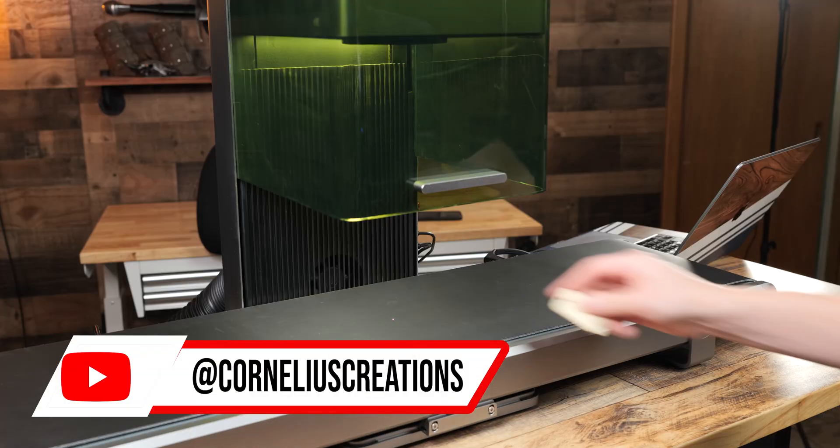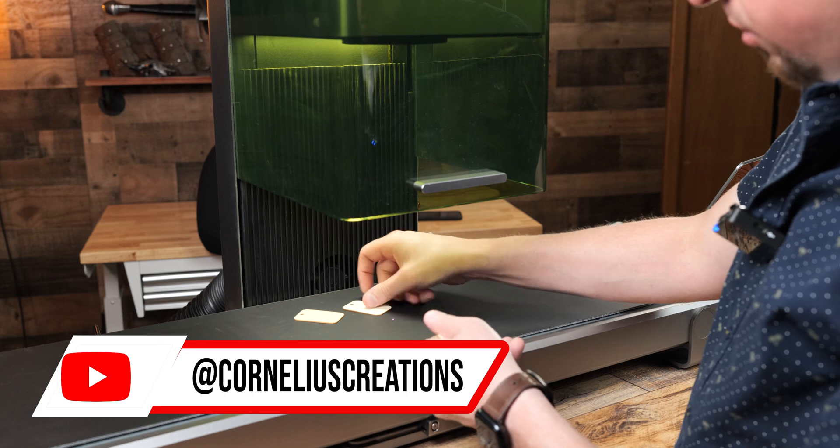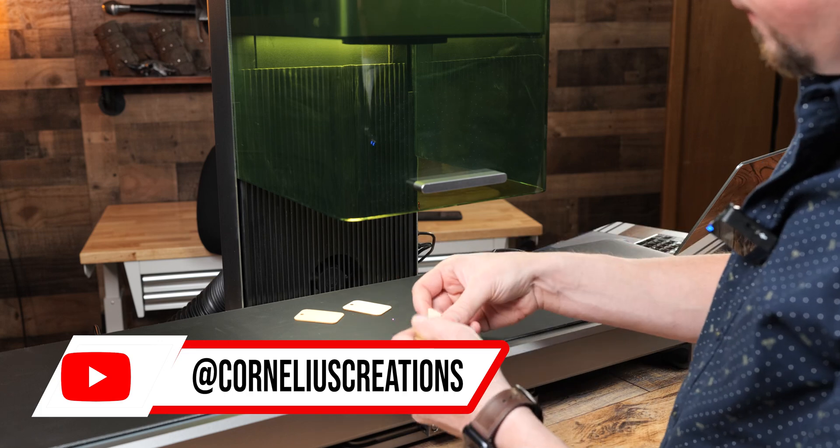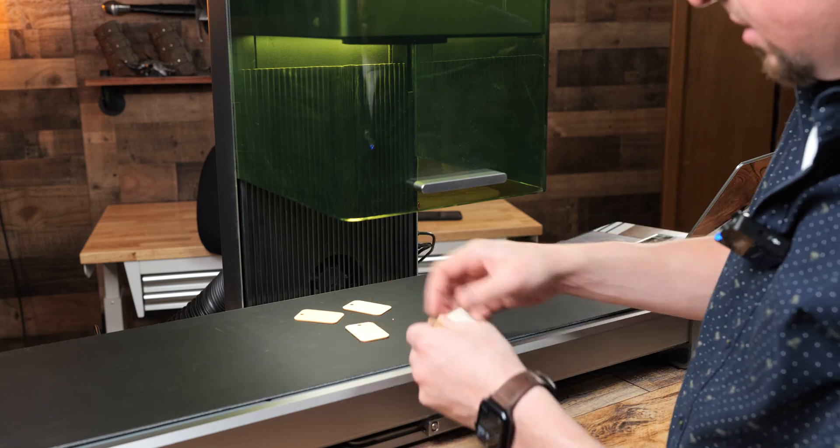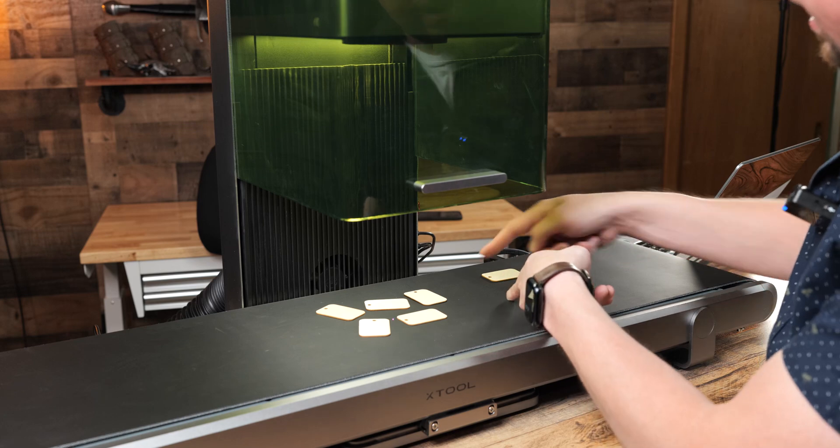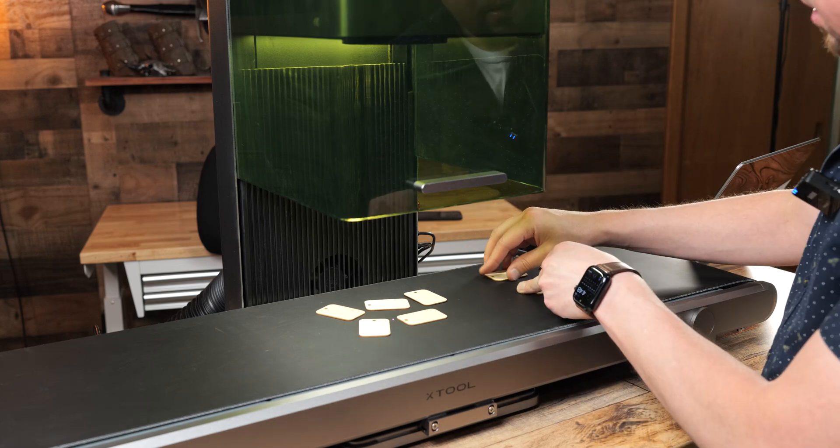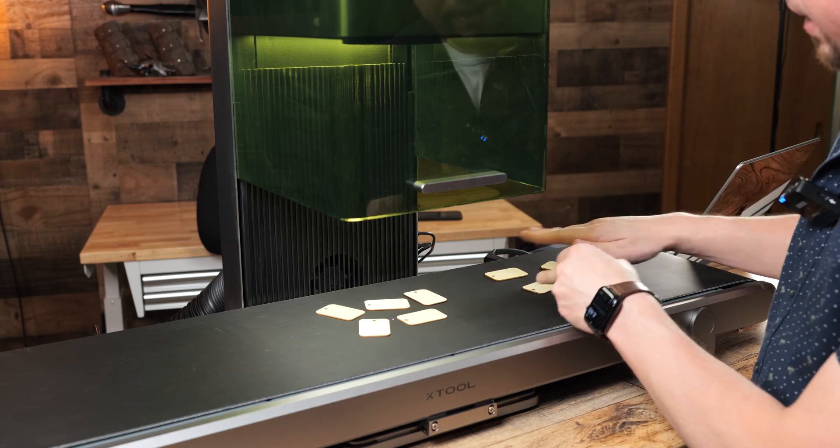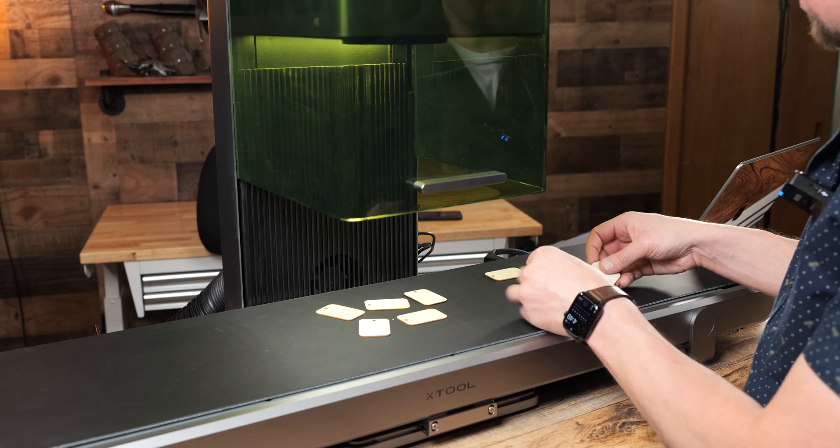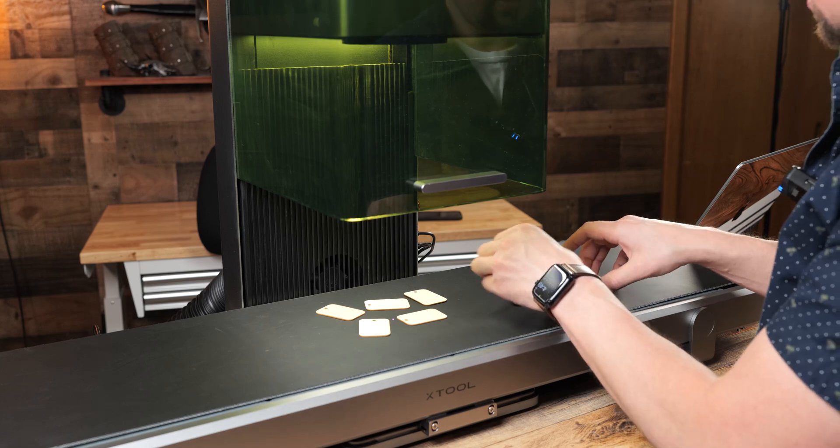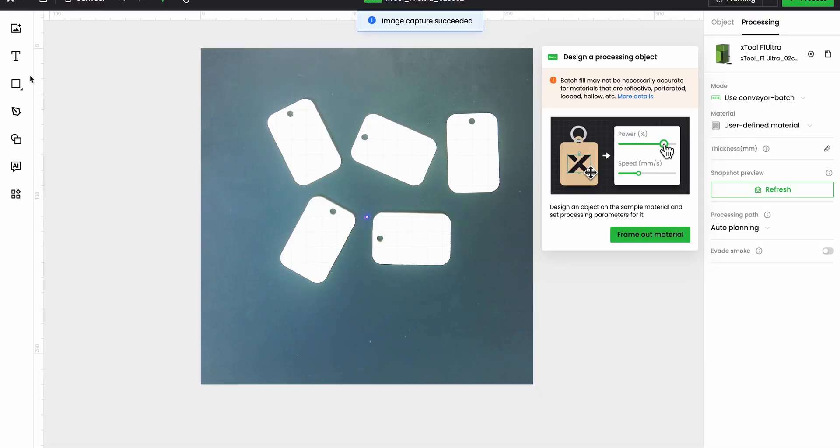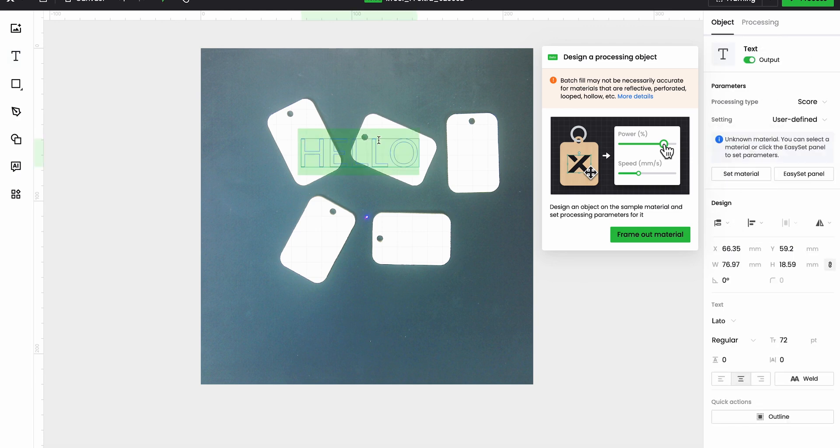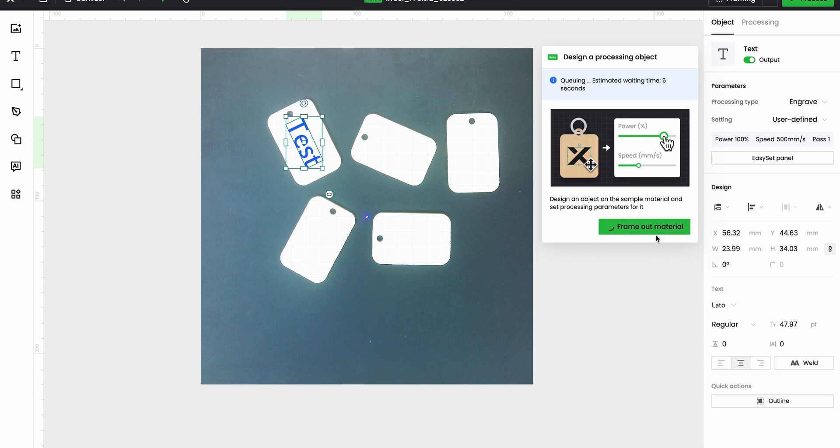Okay guys, for the next test, we are going to do some of these dog tags. You see how I'm leaving a little bit of space right here? I'm going to do that so when this moves over, everything will be in frame. Okay guys, we are going to do a simple engraving that says test. So just like before, we are going to hit frame out material.